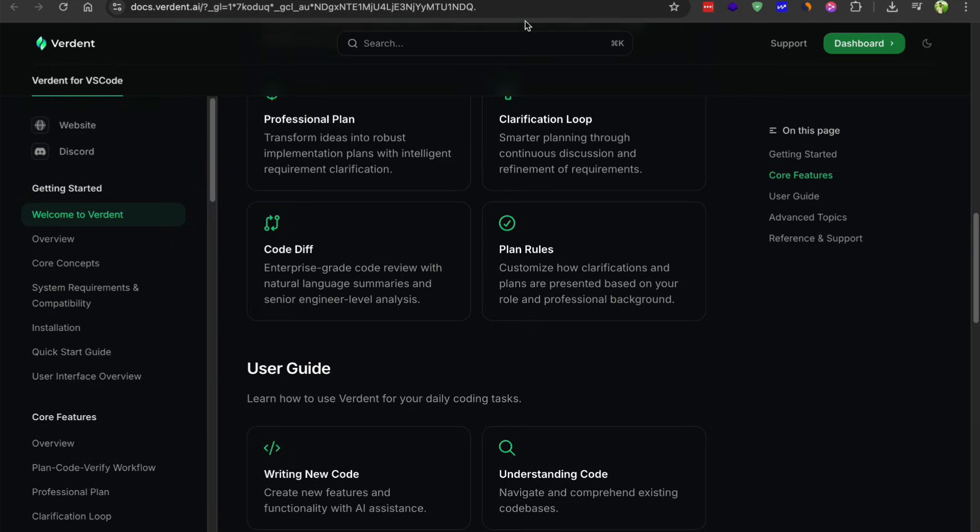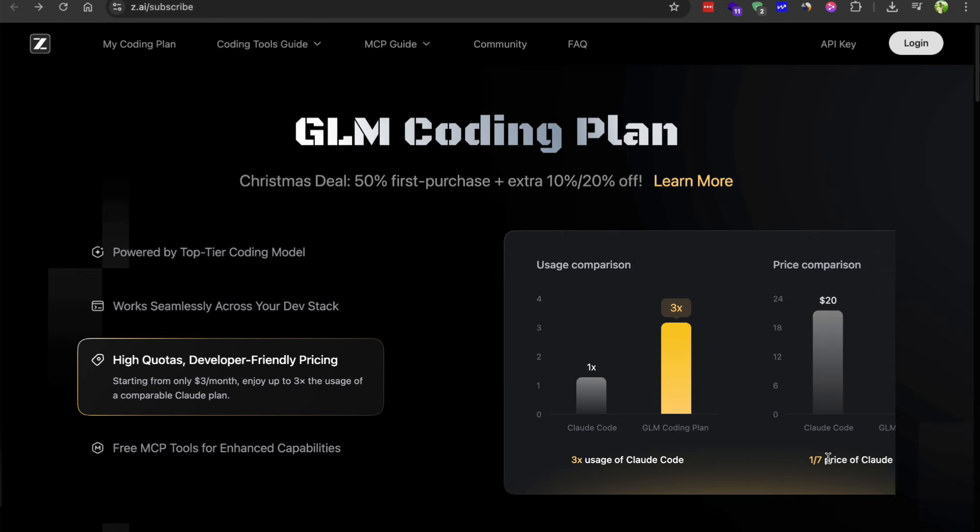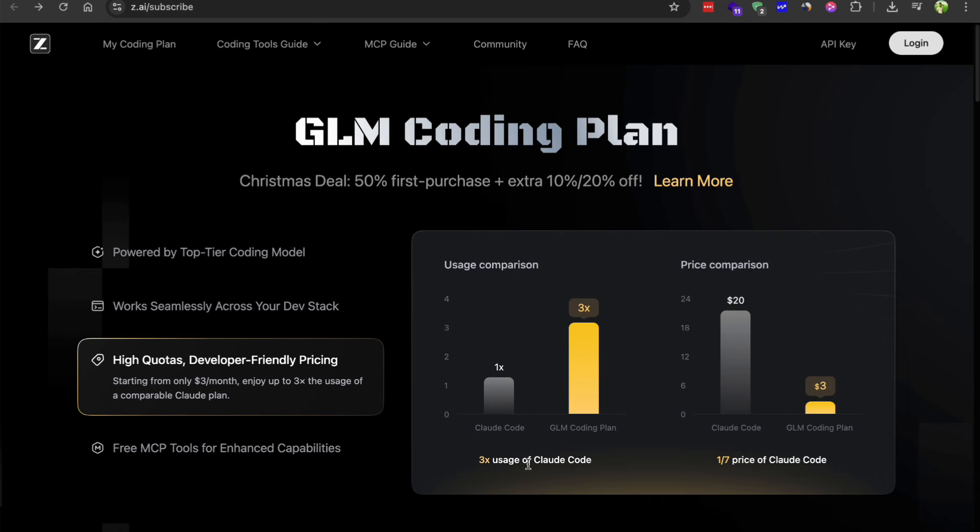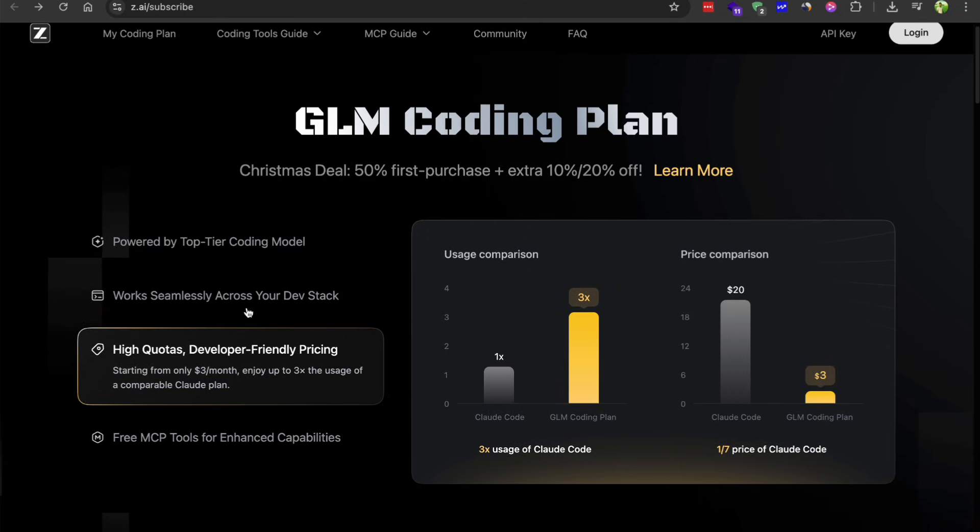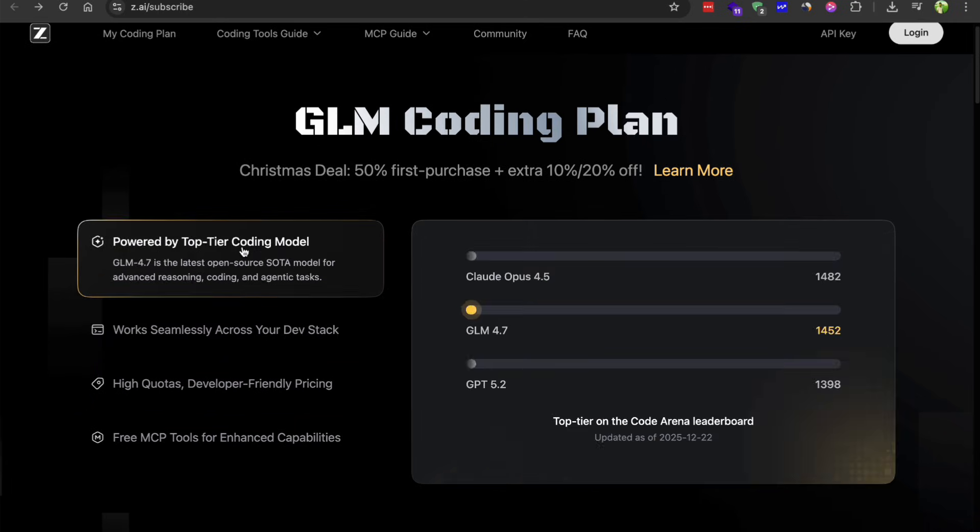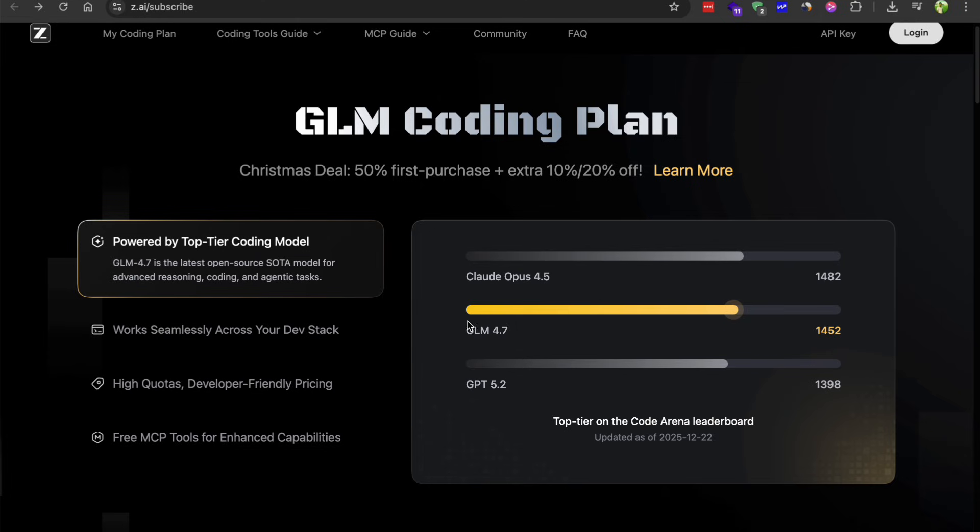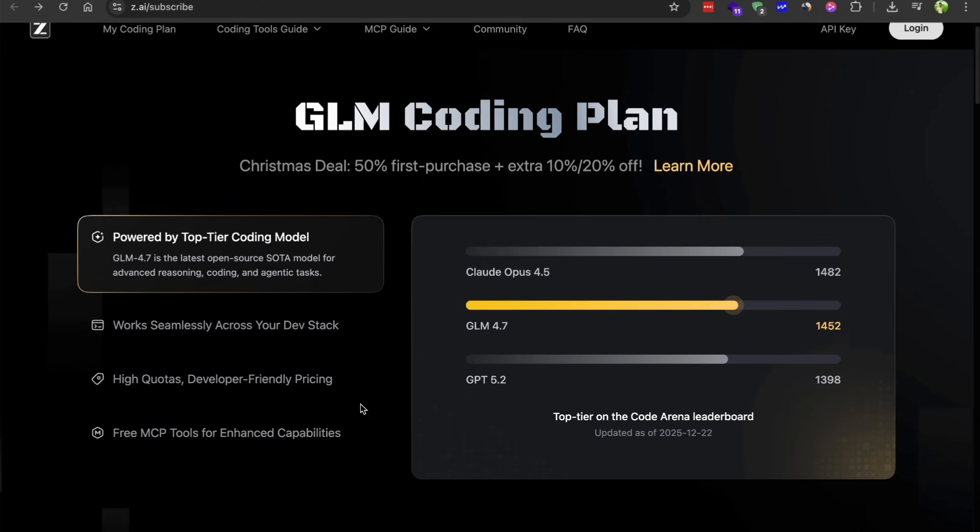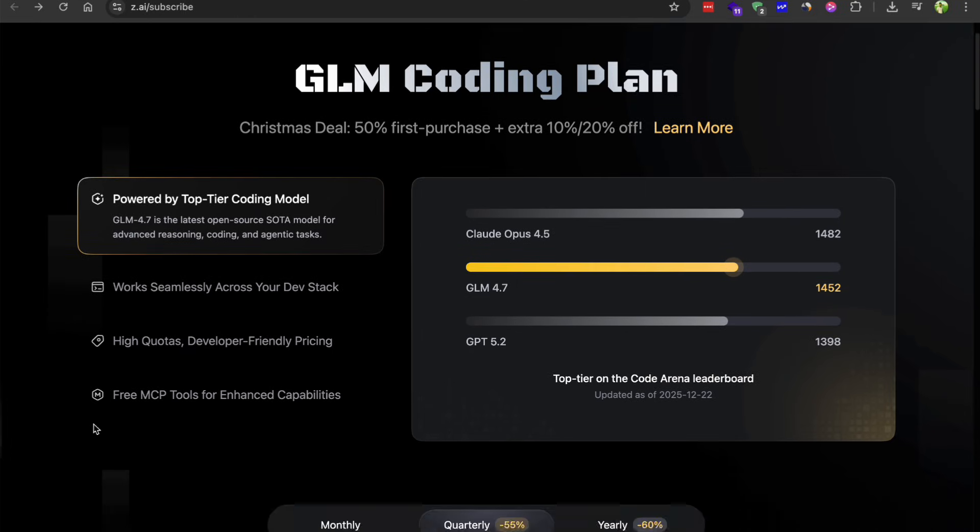Honestly, this feels like a better option than Sonnet for a lot of tasks. And if you combine it with Opus for certain workflows, you can get some really powerful results. Now it's not quite as good as Opus overall, but it's definitely better than Gemini in most coding scenarios. And when you compare the price of Gemini Flash to GLM 4.7, Gemini seems overpriced. You're getting way more value with GLM.